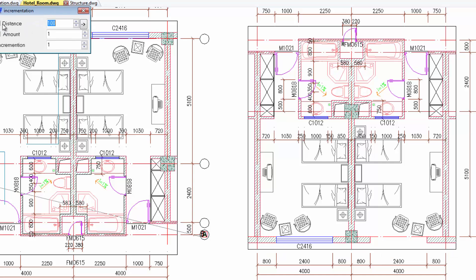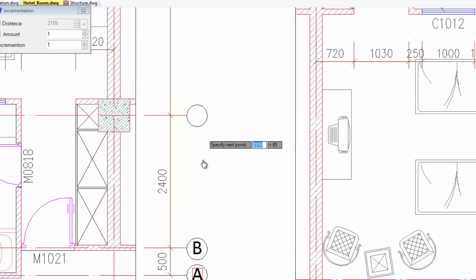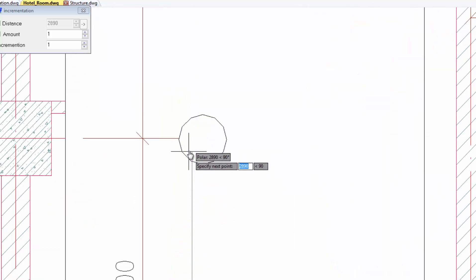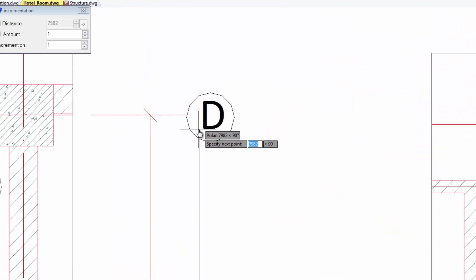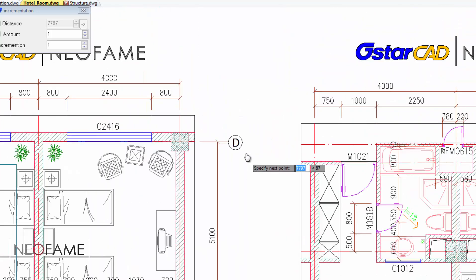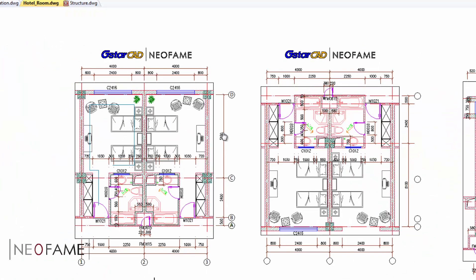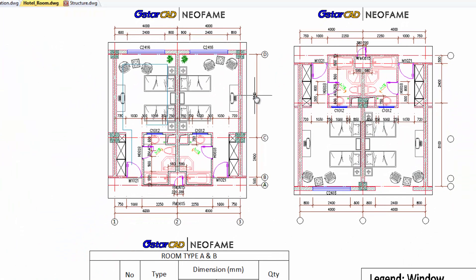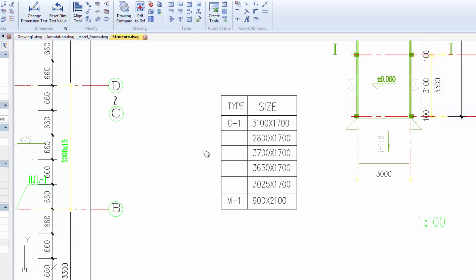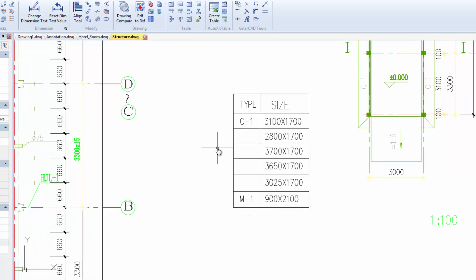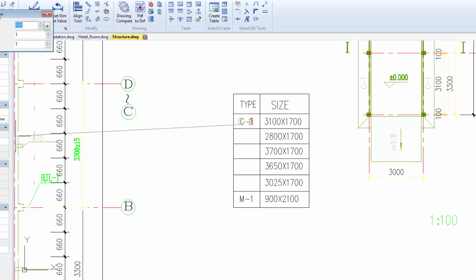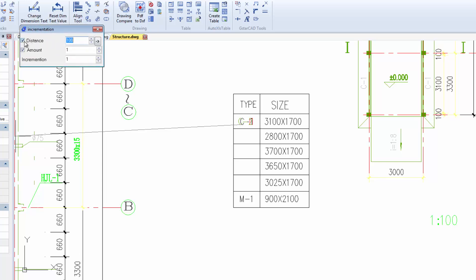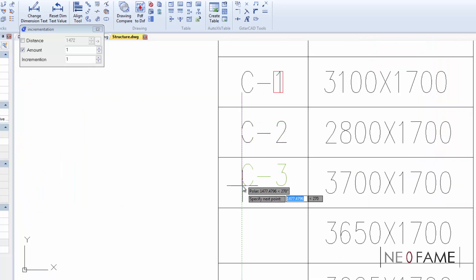Besides that, by deselecting the distance option, now it allows me to place my text manually to any location in my drawing. And here we have another good example to show how to utilize this command. And there you have it, the text incremental copy.